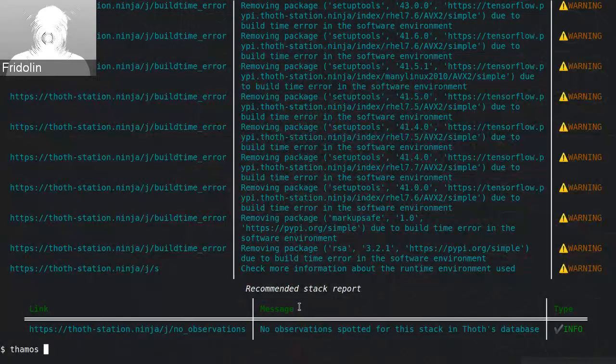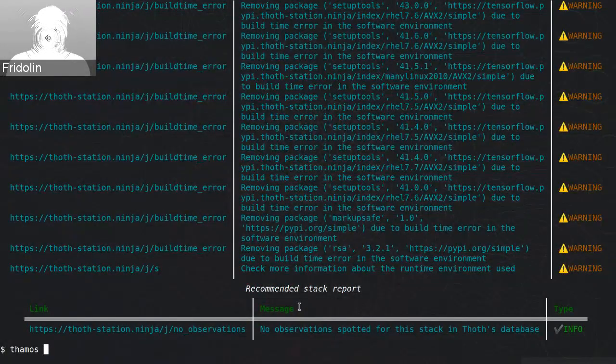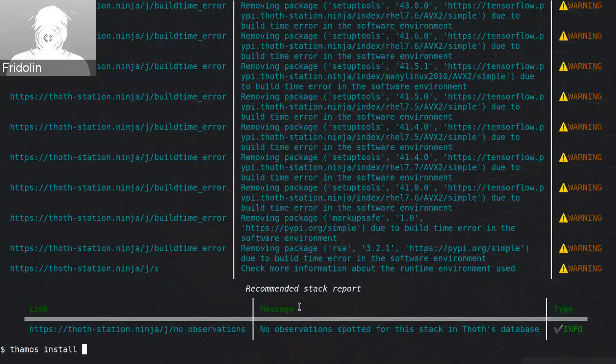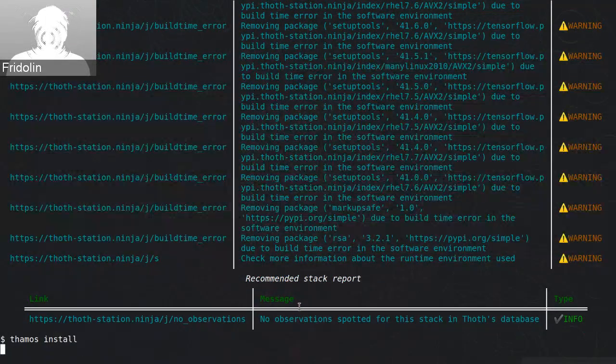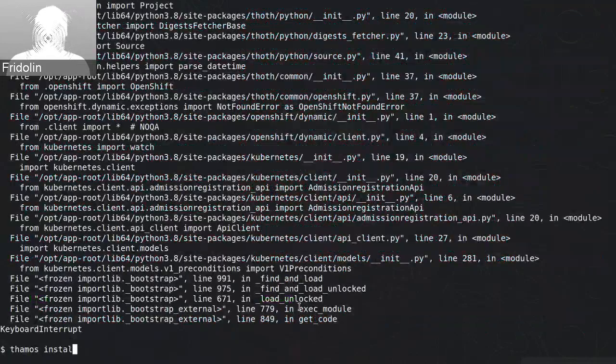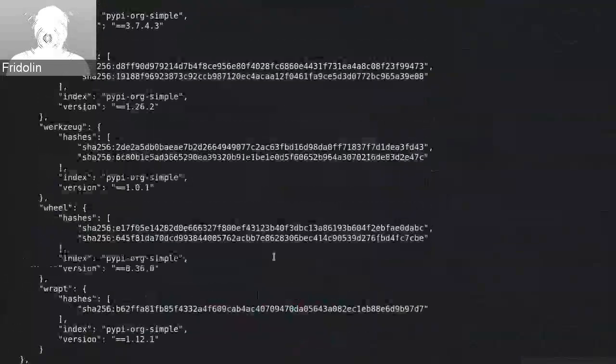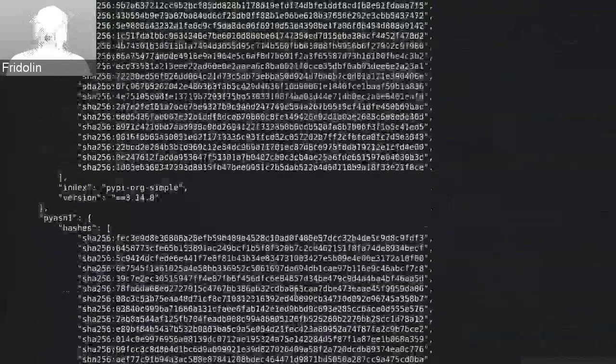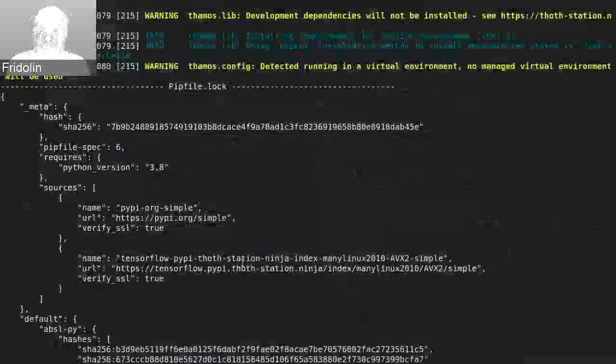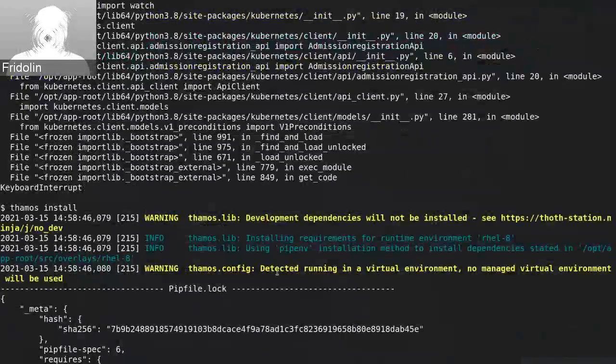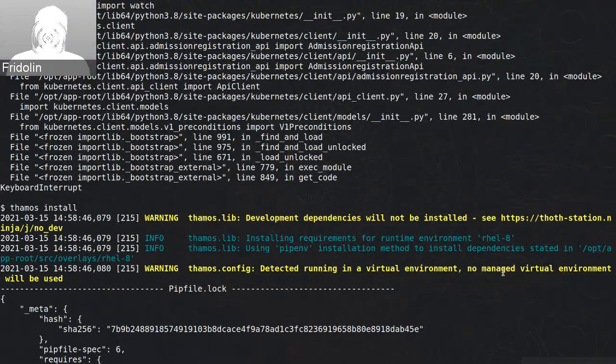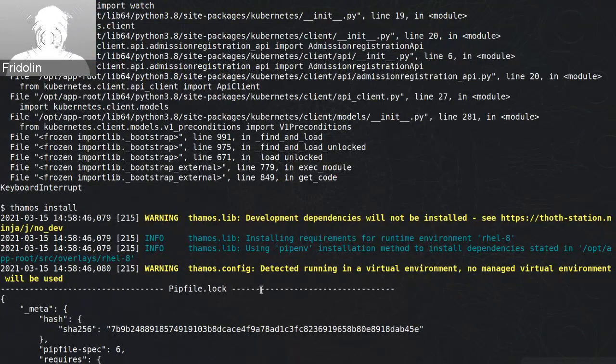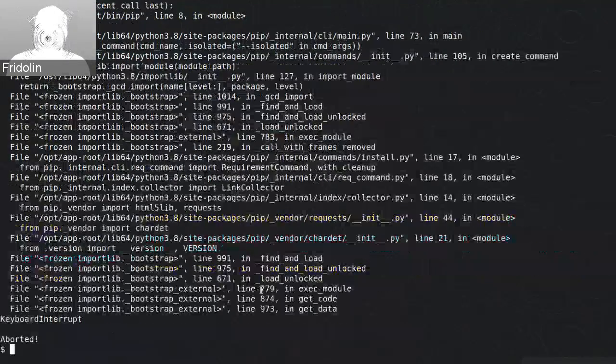I don't know if this uses cached version, probably yes, and now what I can do I can install these requirements by providing TAMOS install and in that case the virtual environment will be used. But in this case I'm using already a virtual environment so no management of virtual environment is used, so this is basically the same behavior as Pipenv does.